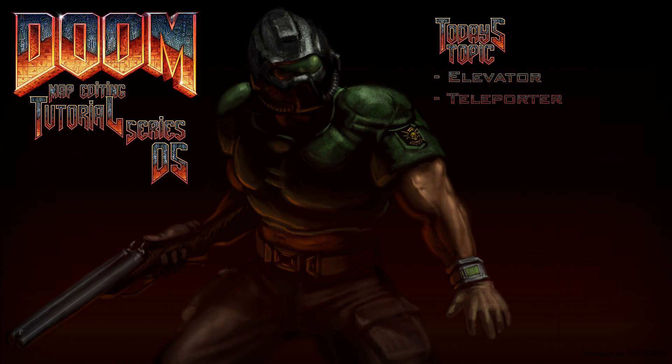In this episode we are continuing in this theme as we explore elevators and teleporters. Both are simple in the GC Doom Editor if you keep your wits about you and don't forget anything that I certainly did not last time.